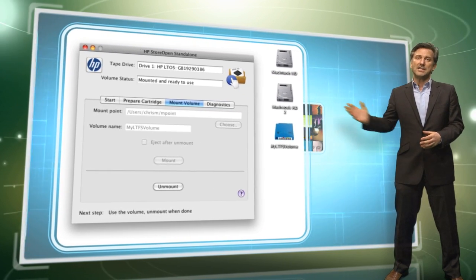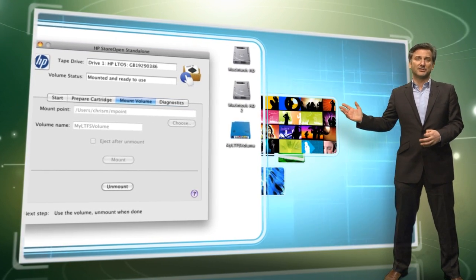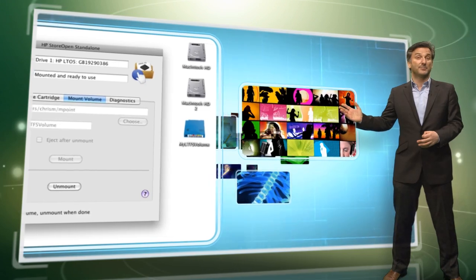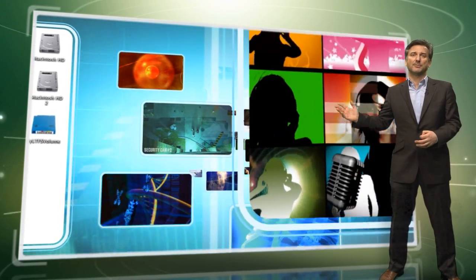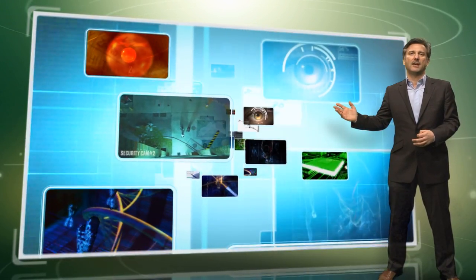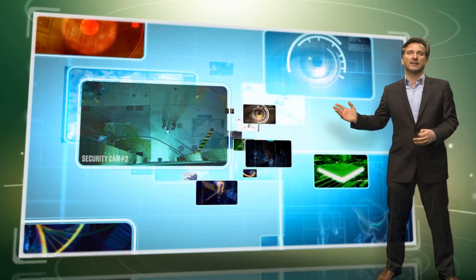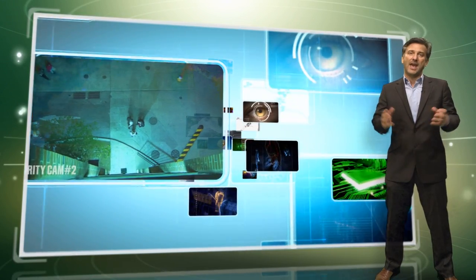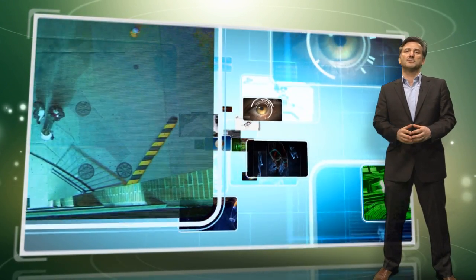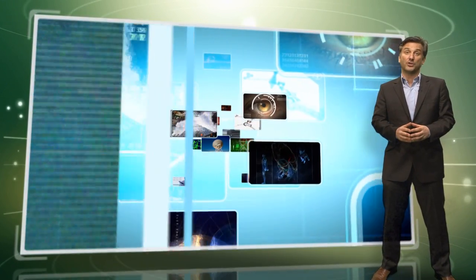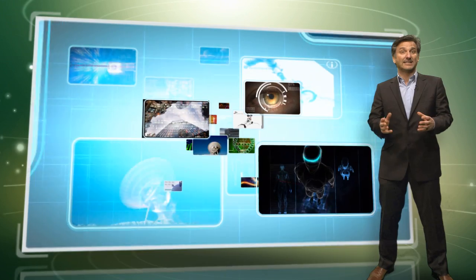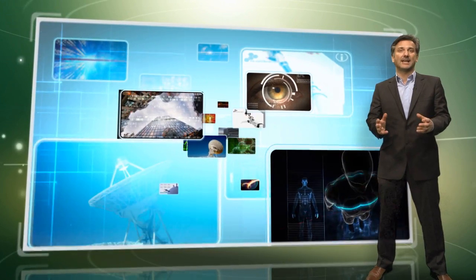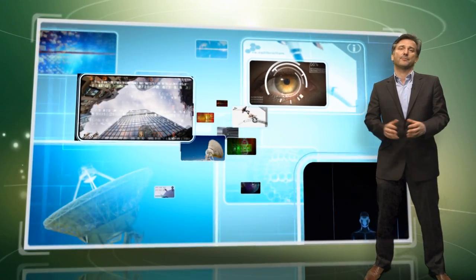HP StoreOpen and LTFS delivers particular value for industries such as media and entertainment, healthcare and video surveillance, where ever-increasing volumes of images, audio and video need to be protected, retained and distributed.